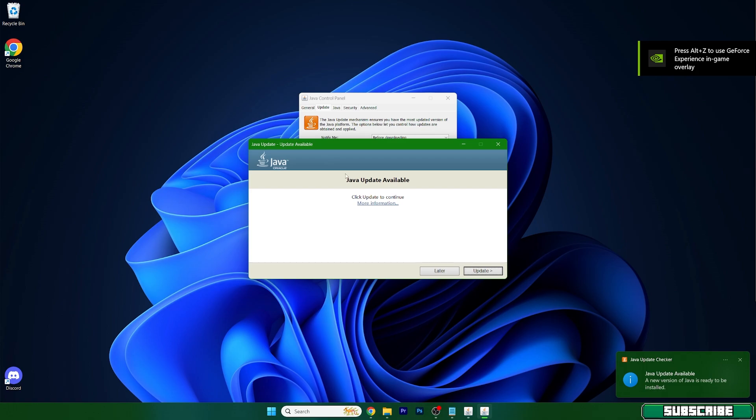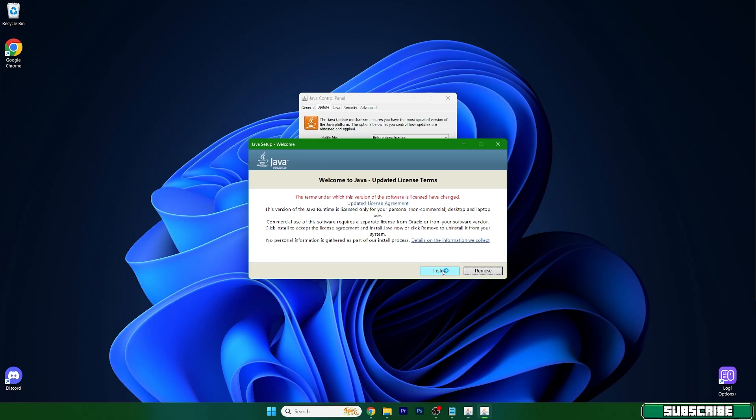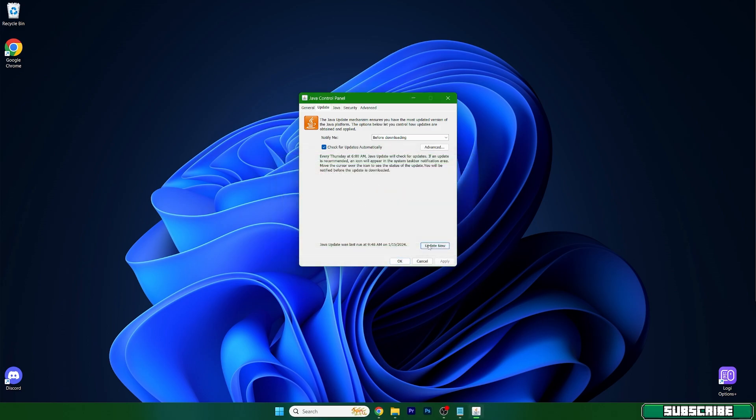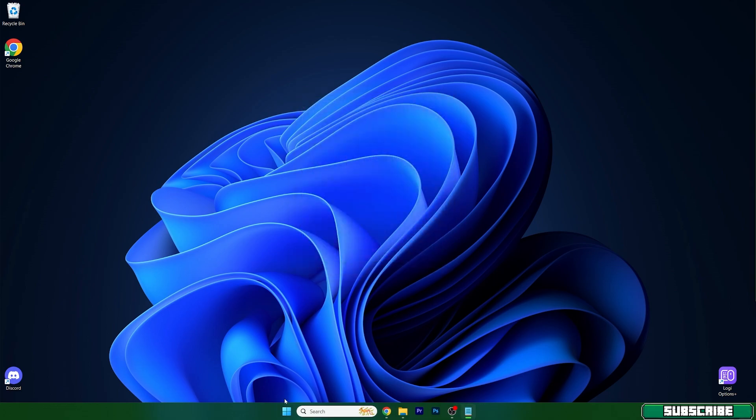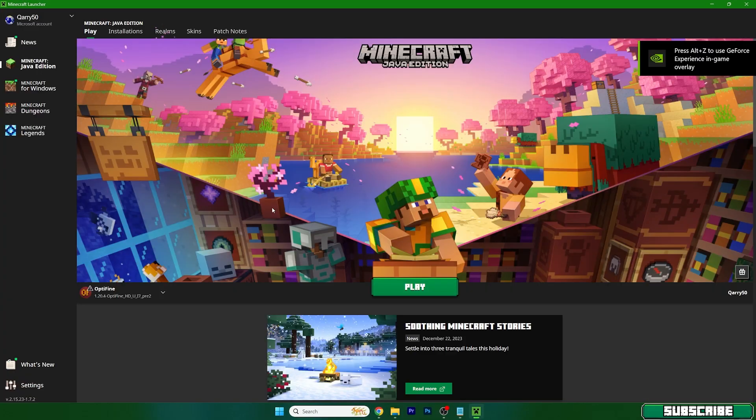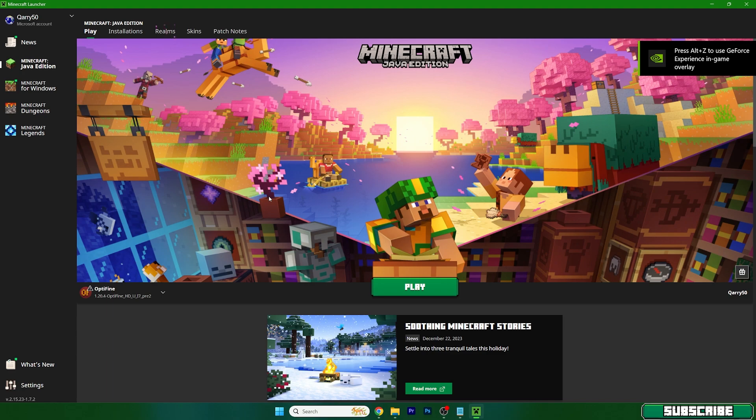And as you can see there is a Java update, so hit update and wait for the Java to be updated. It installs as you can see, it's pretty quick. Once it's done you can check the Minecraft launcher. If that helped, great. If that didn't help you, what we have to do now is go to the settings.